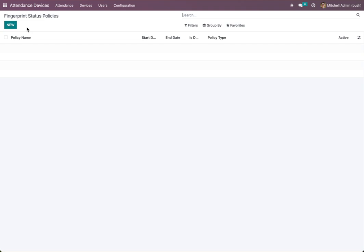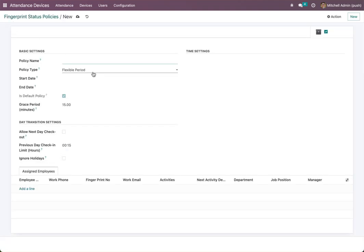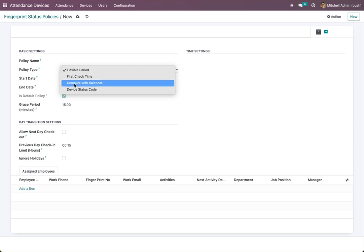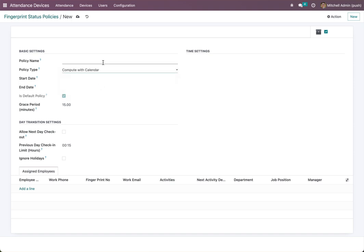If our employees cannot change the status on the device when they attend, we have another option: compute with calendar. We can use this to manage check-in and check-out status.